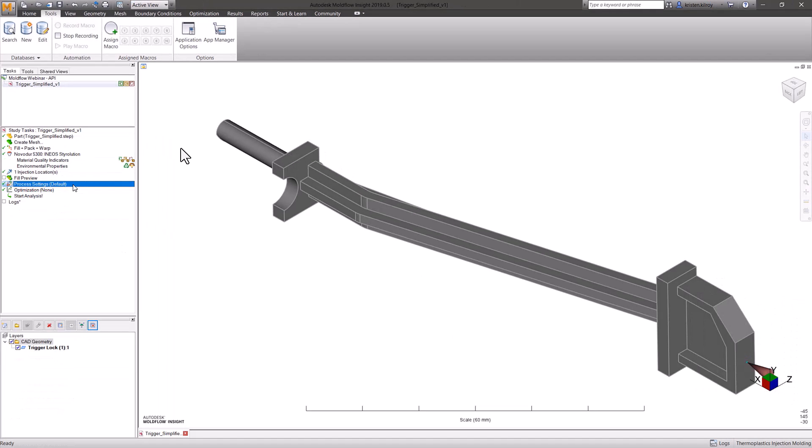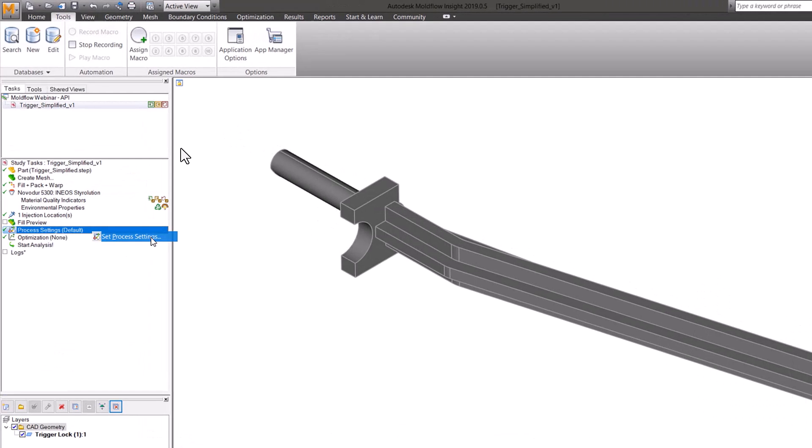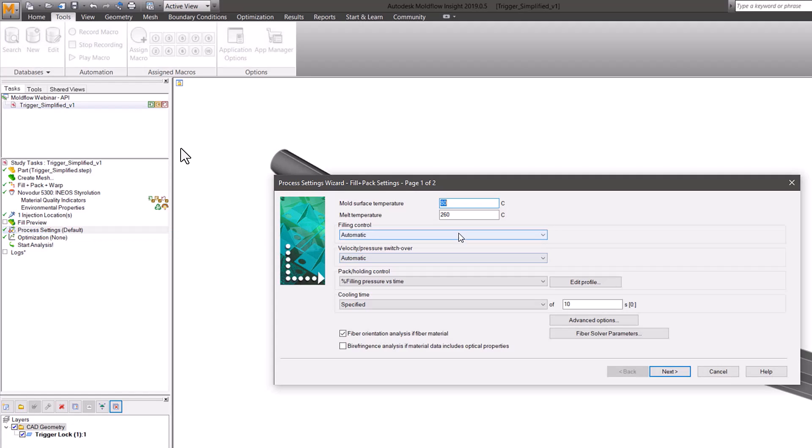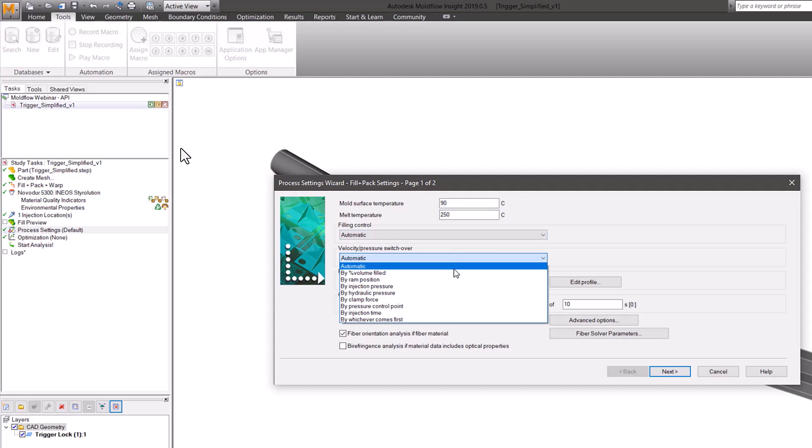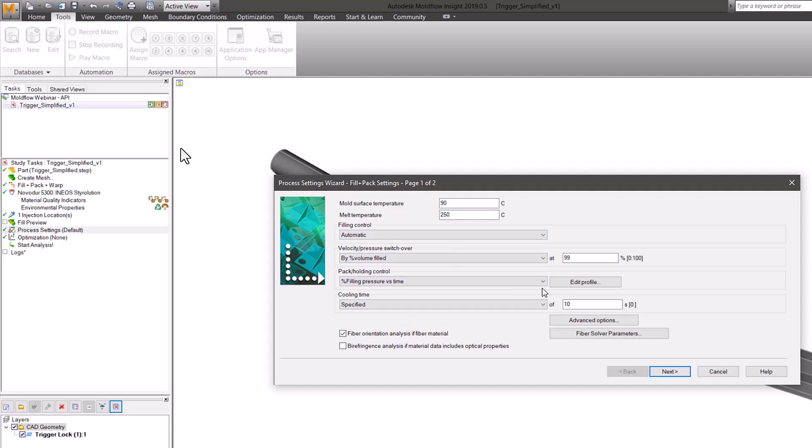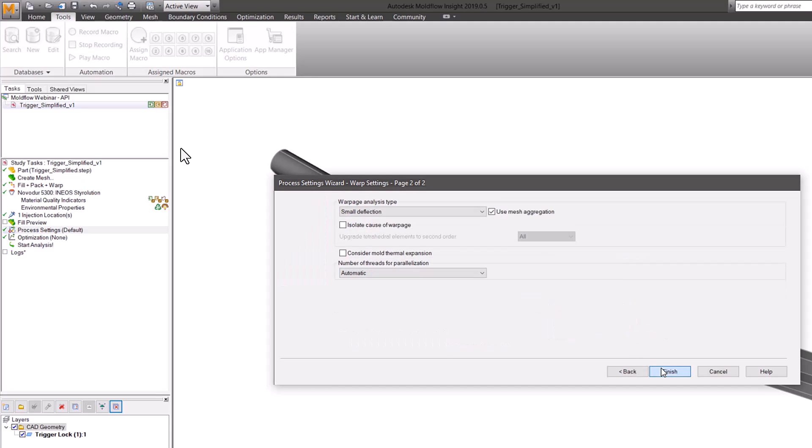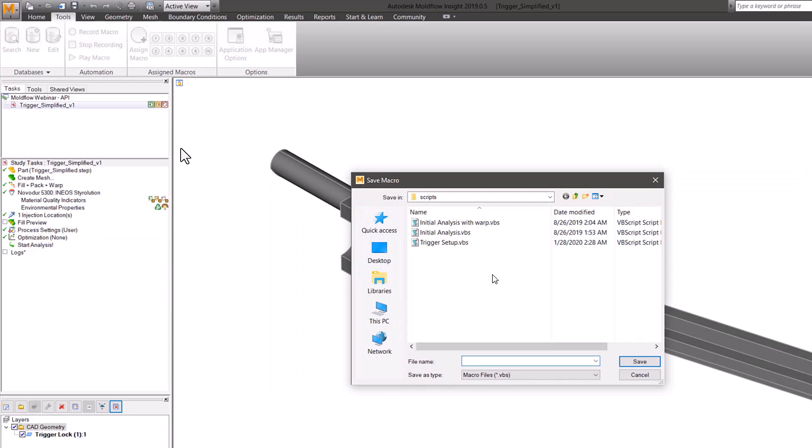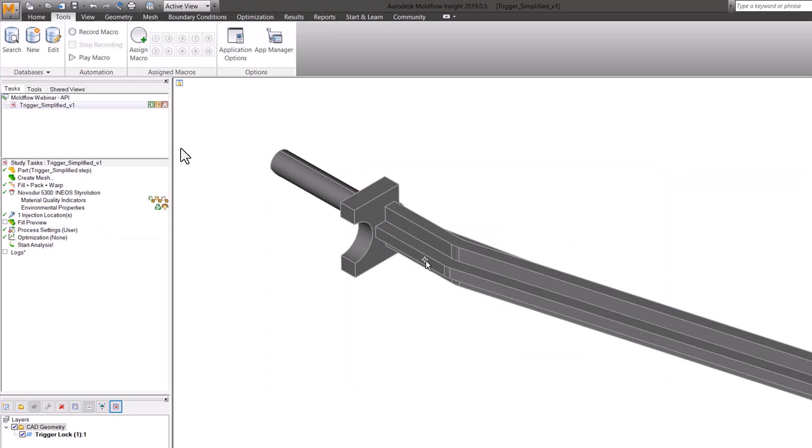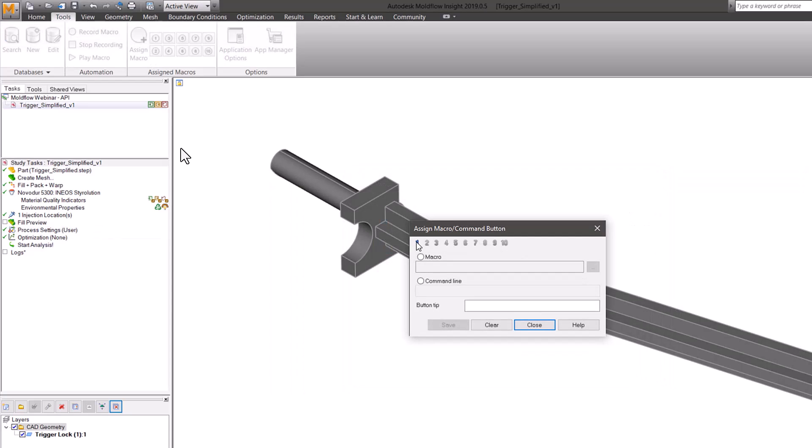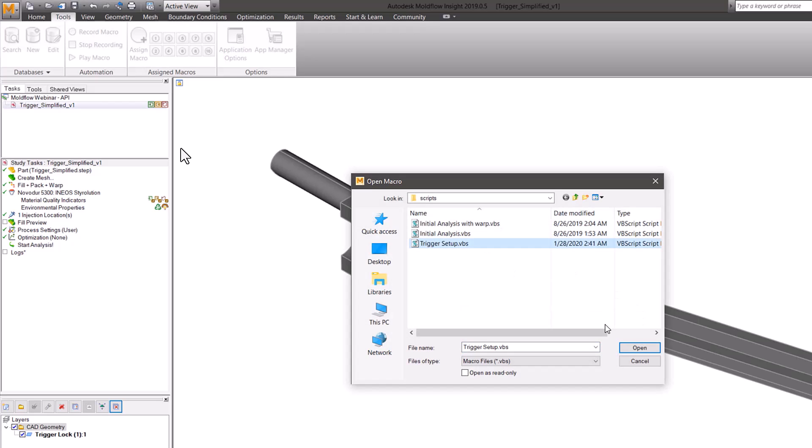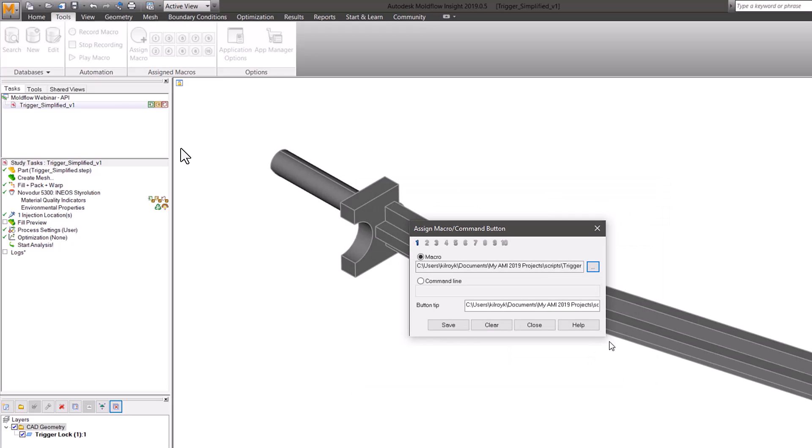Then I also put the injection location, and the most important task is the processing parameters which we always tend to forget unless we're doing a copy-paste. So I created a very quick recording of my workflow and saved it as refresh analysis and assigned it to one of the trigger buttons as well.